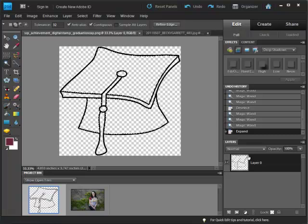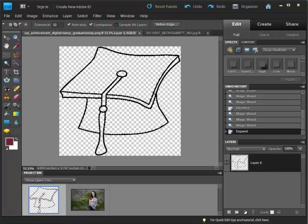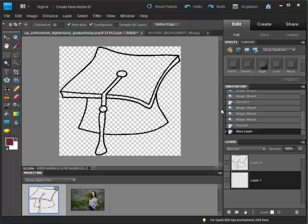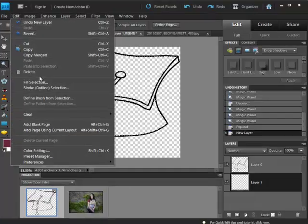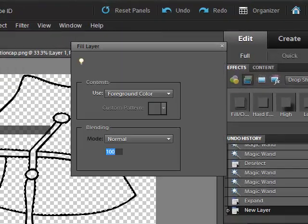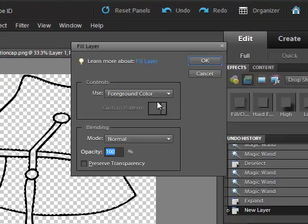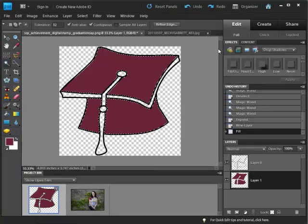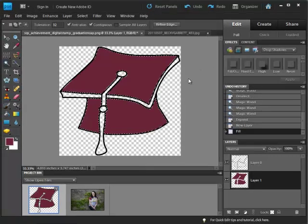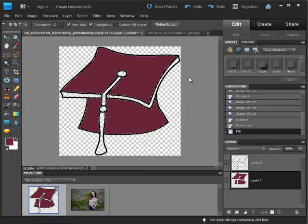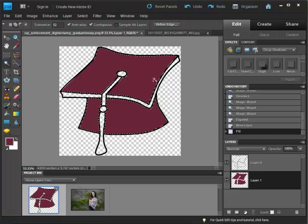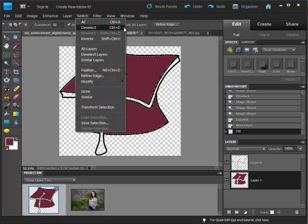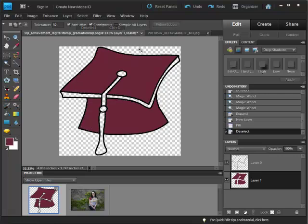And then we want to create a new layer underneath our hat because it's overlapping that black line. So if you hold control and click on the new layer icon in your palette, you'll get a new layer below the digital stamp. And to fill it, you can either go edit, fill selection, and we'll use the foreground color and hit OK, or you could hit Alt Backspace. And now we no longer need the selection. We can go to select, deselect, or hit control D.